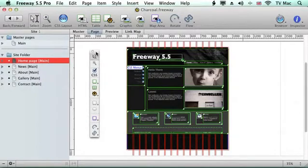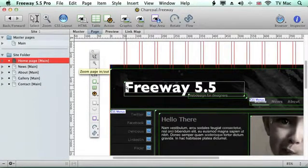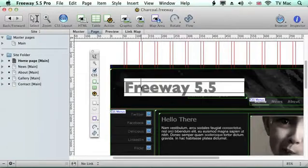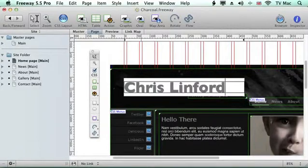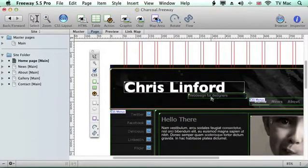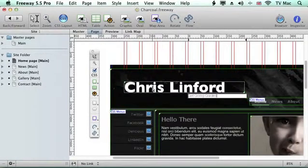We're going to make a little change to the home page here, so we'll just zoom in. What we're going to do is change the title from Freeway 5 to my name. We're just going to choose the i-beam tool, the select tool up here, and we just click in the box on the text we want to change and you can just type in the text that you want. There's another box underneath and we can come back and change these at any time.